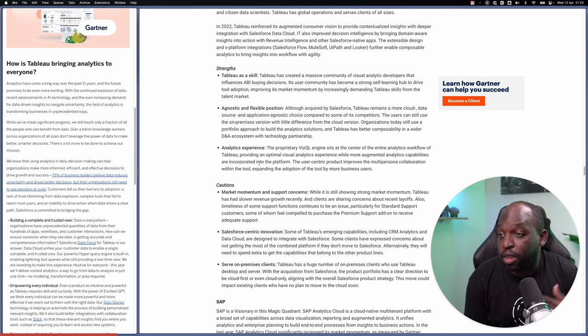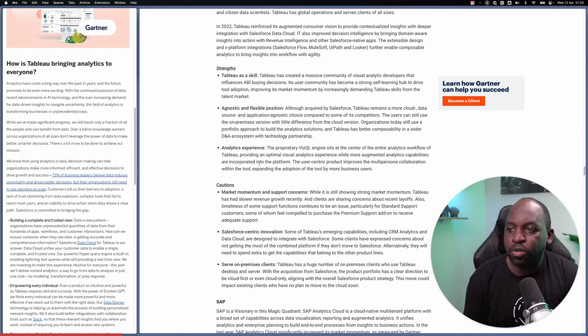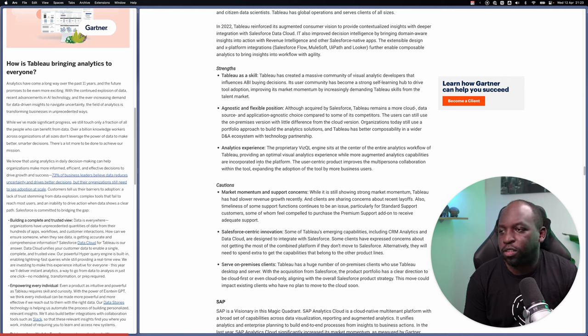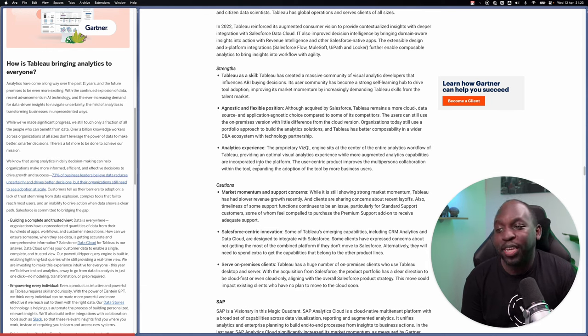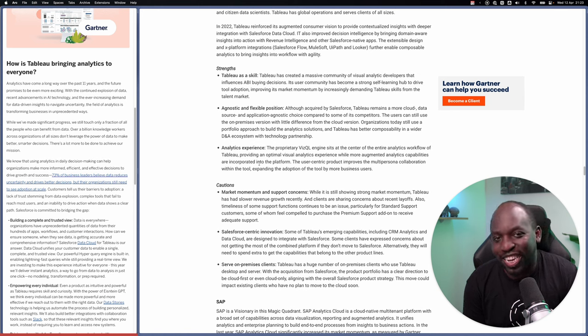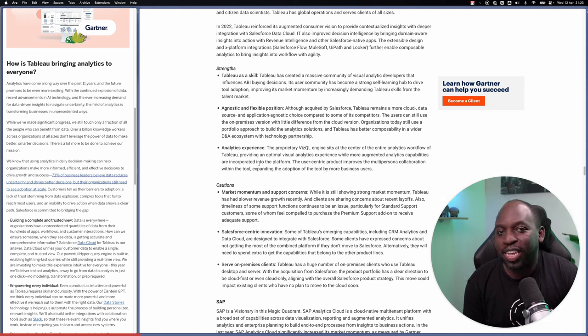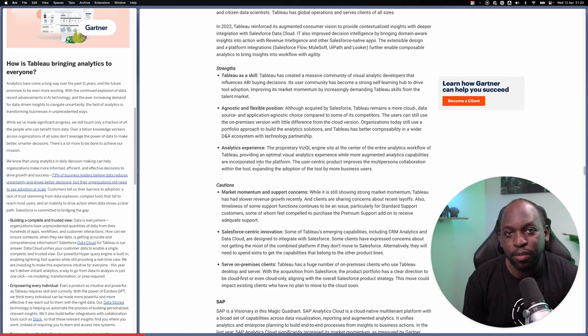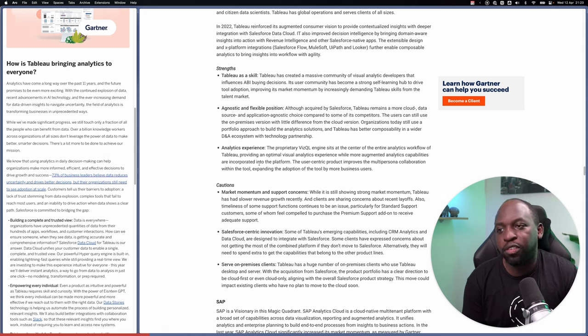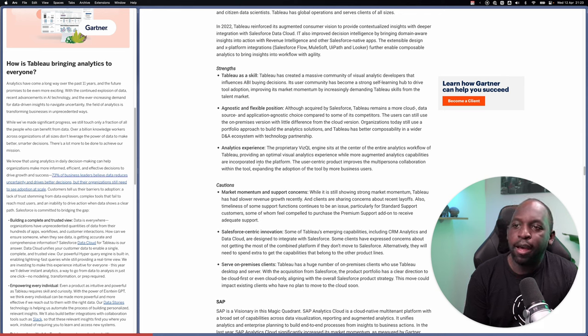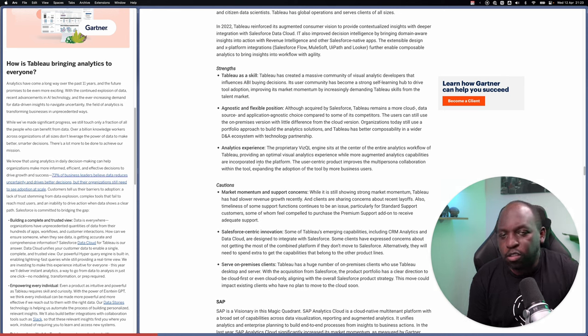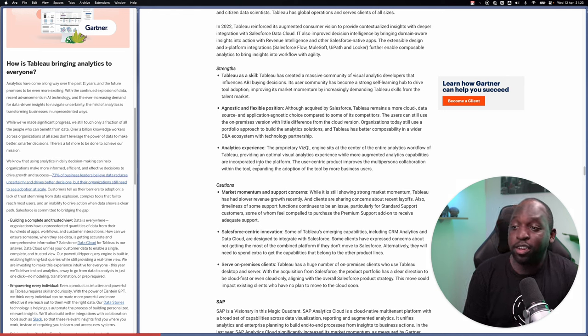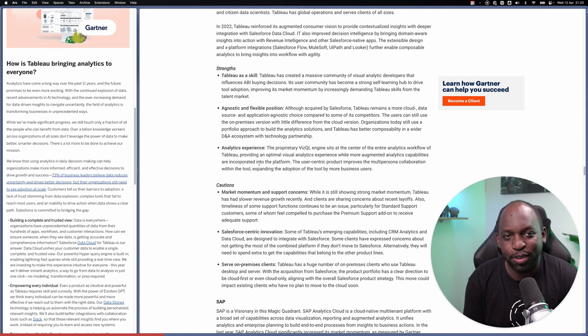Analytics experience. The proprietary VisQL engine sits at the center of the entire analytics workflow of Tableau. The user-centric product improves the multi-persona collaboration within the tool, expanding the adoption of the tool by more business users. I literally have no idea what that paragraph meant. I don't know what VisQL has to do with any of all of that. It feels like a bit of Tableau marketing has gotten to Gartner there.